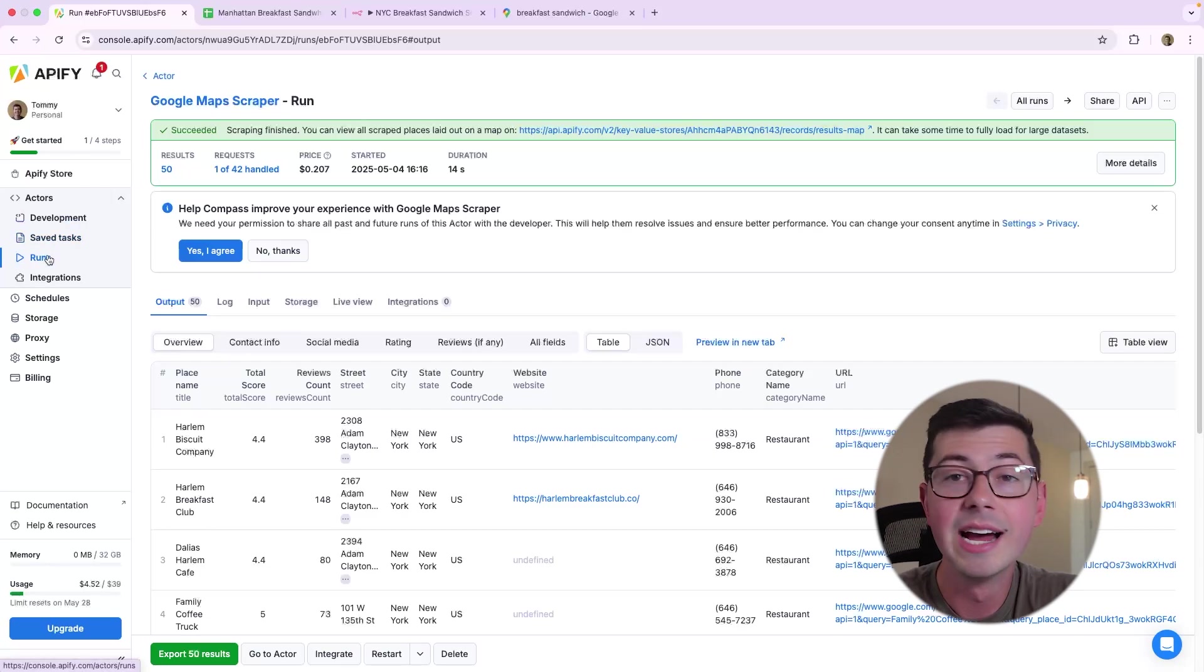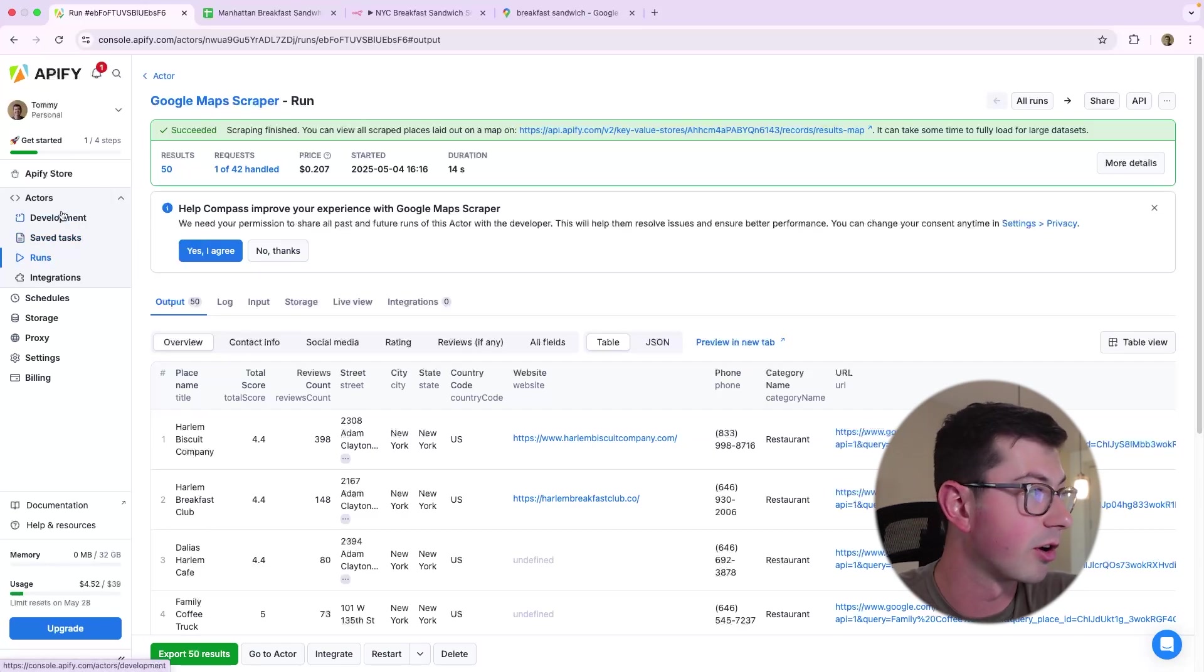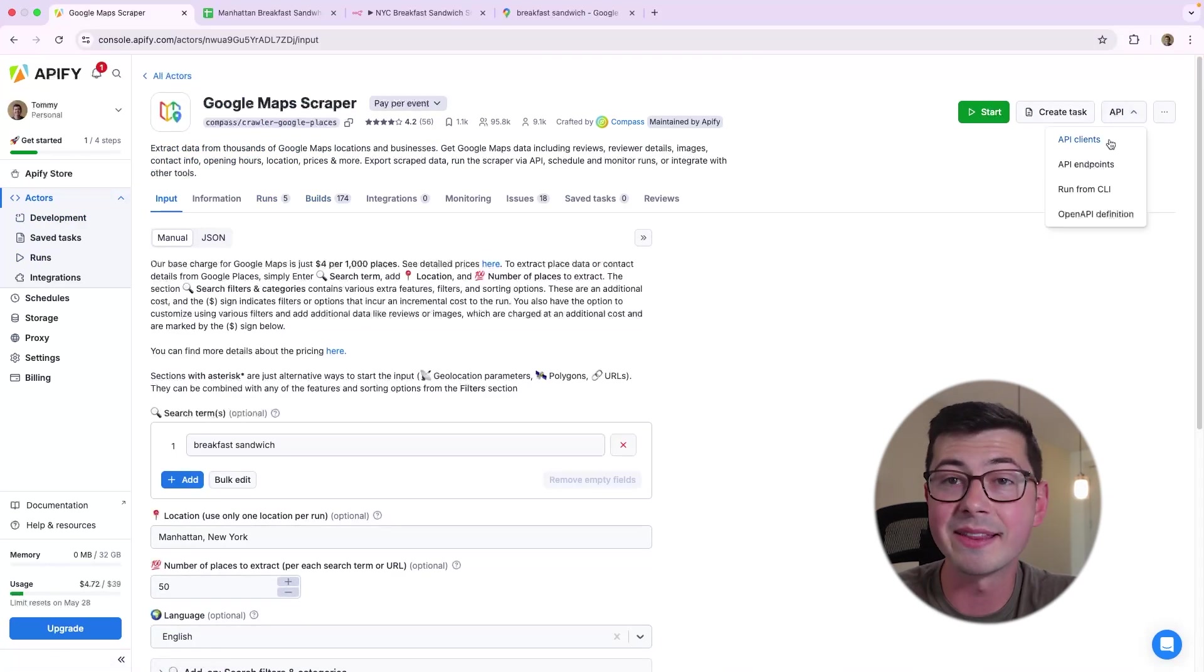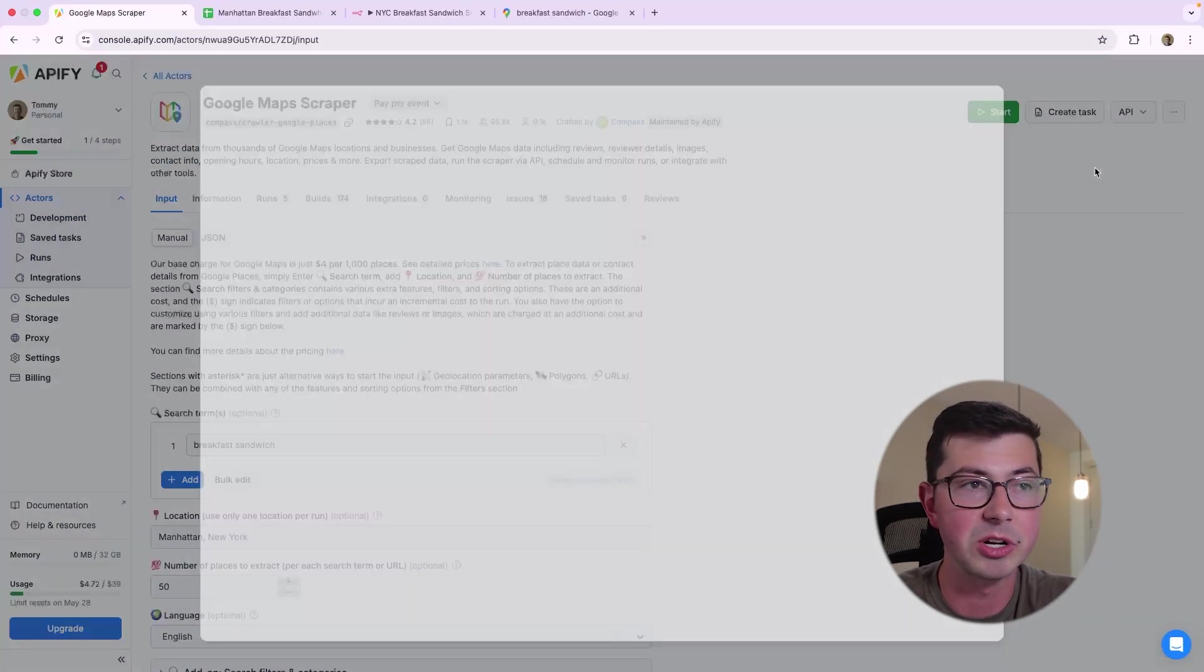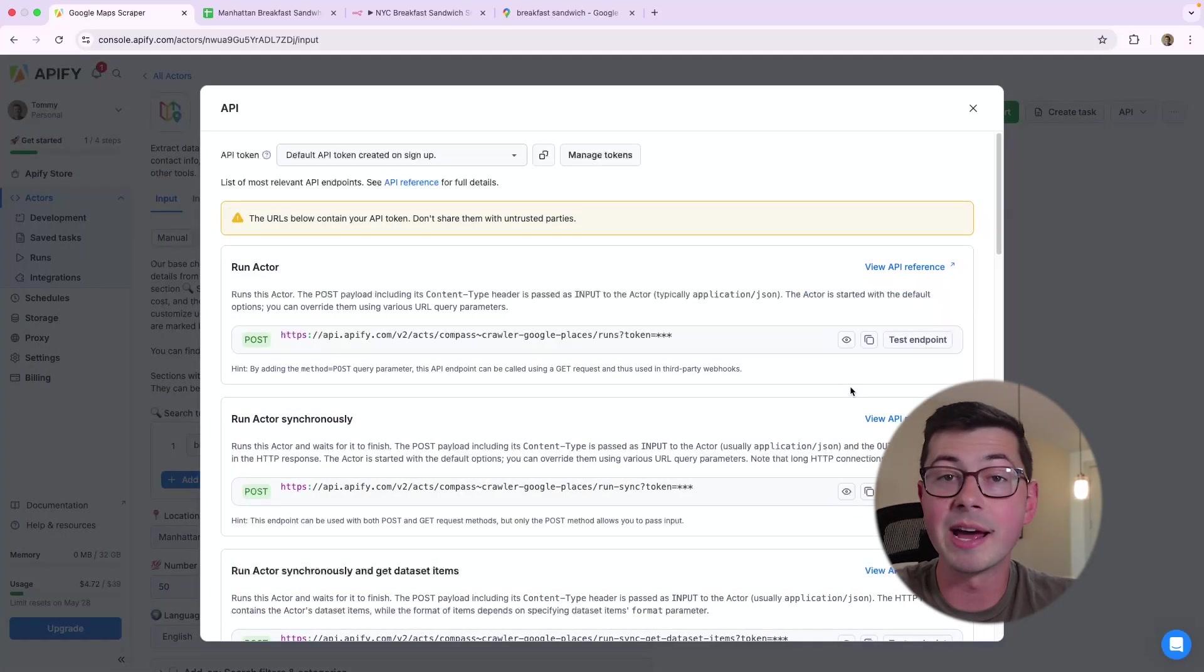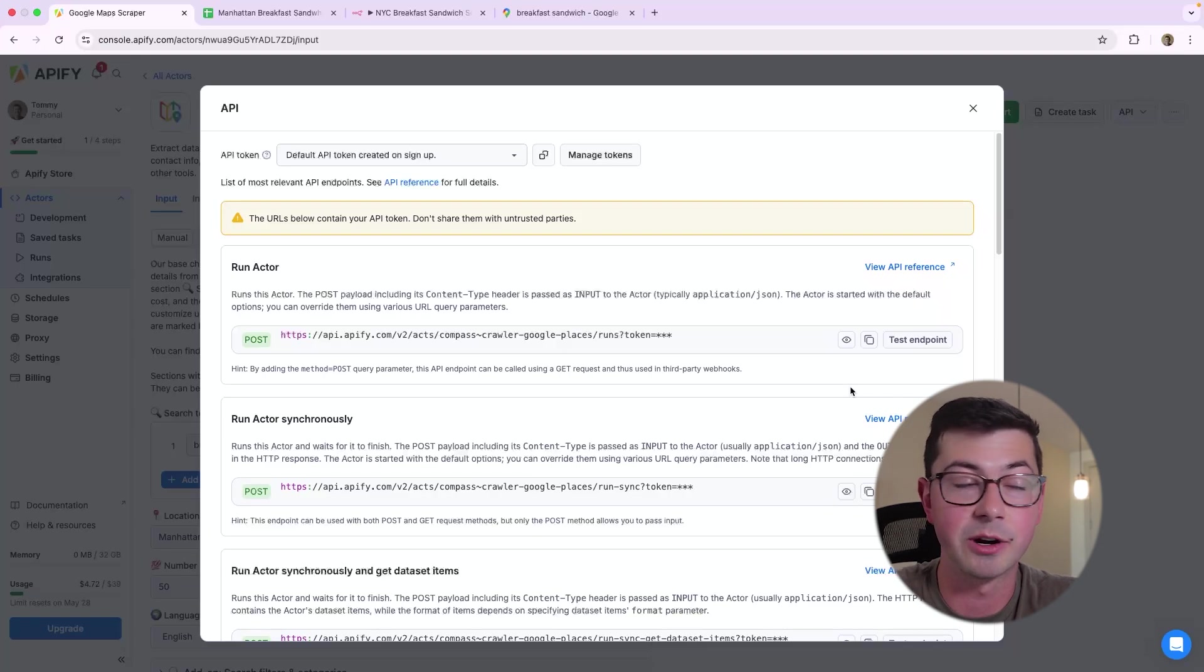Well, luckily, Apify has an API, and if we go over to Actors, let's go back to Google Maps scraper, we're going to click on this API up here, and we're going to see a bunch of API endpoints.